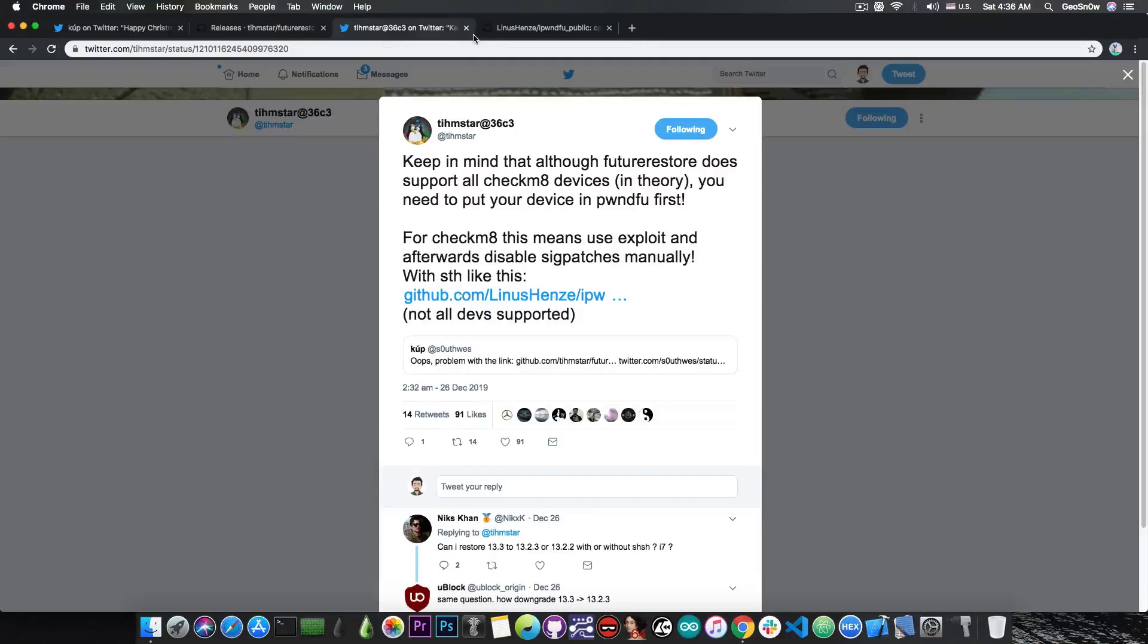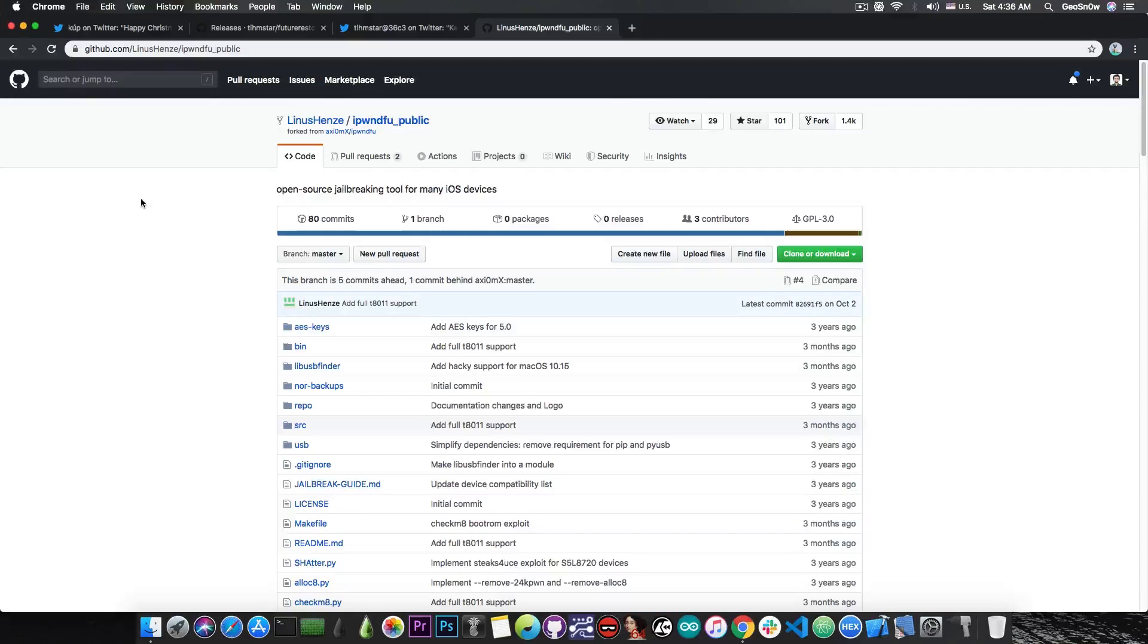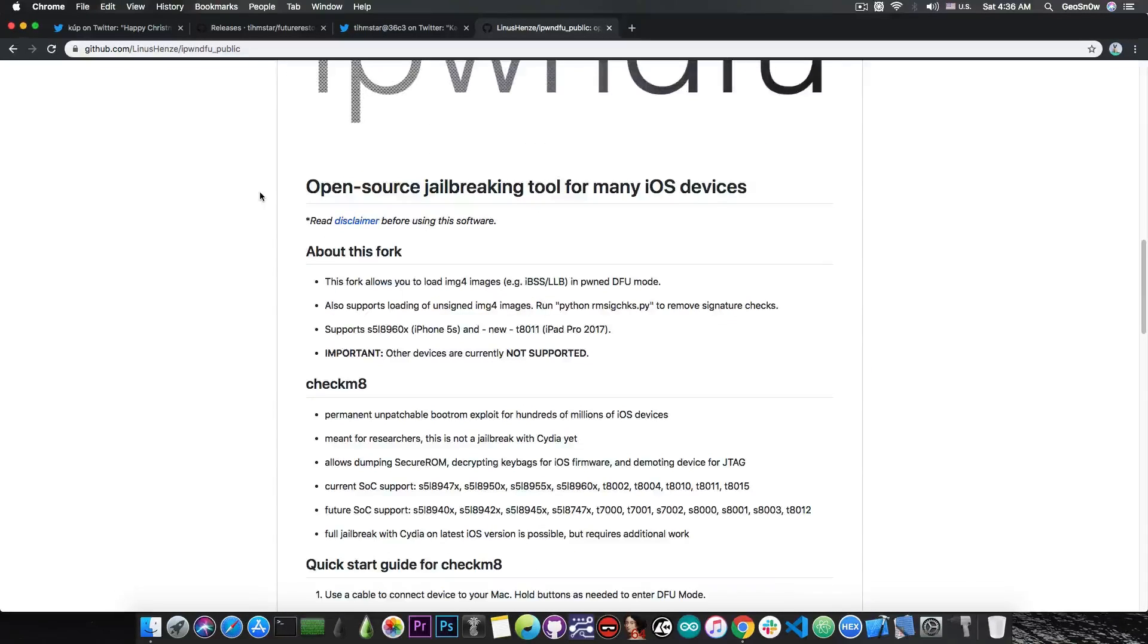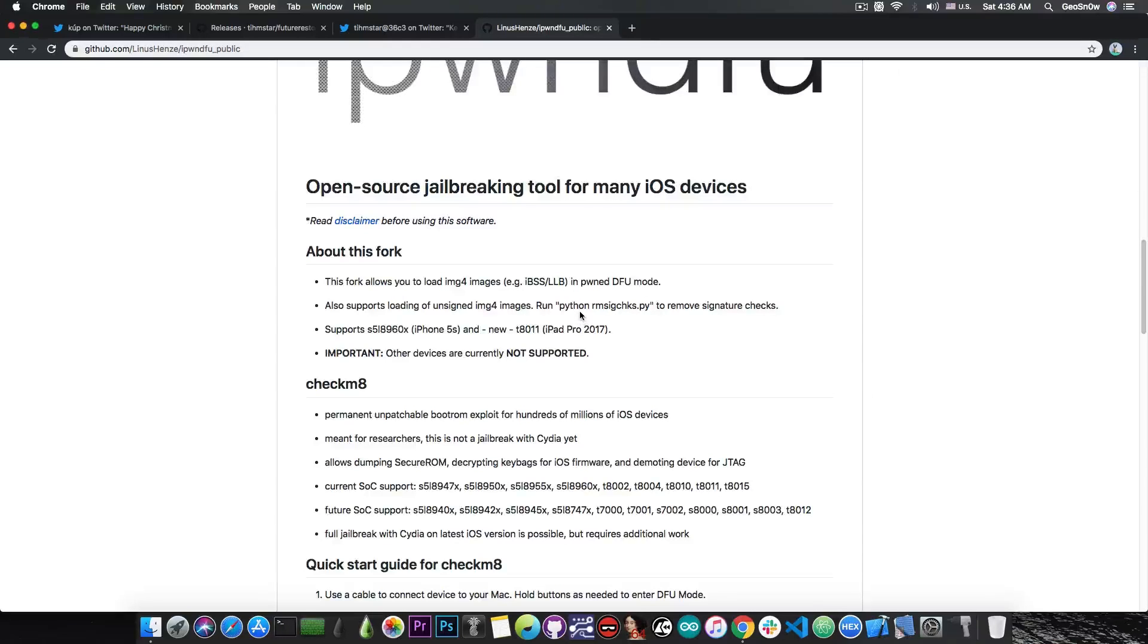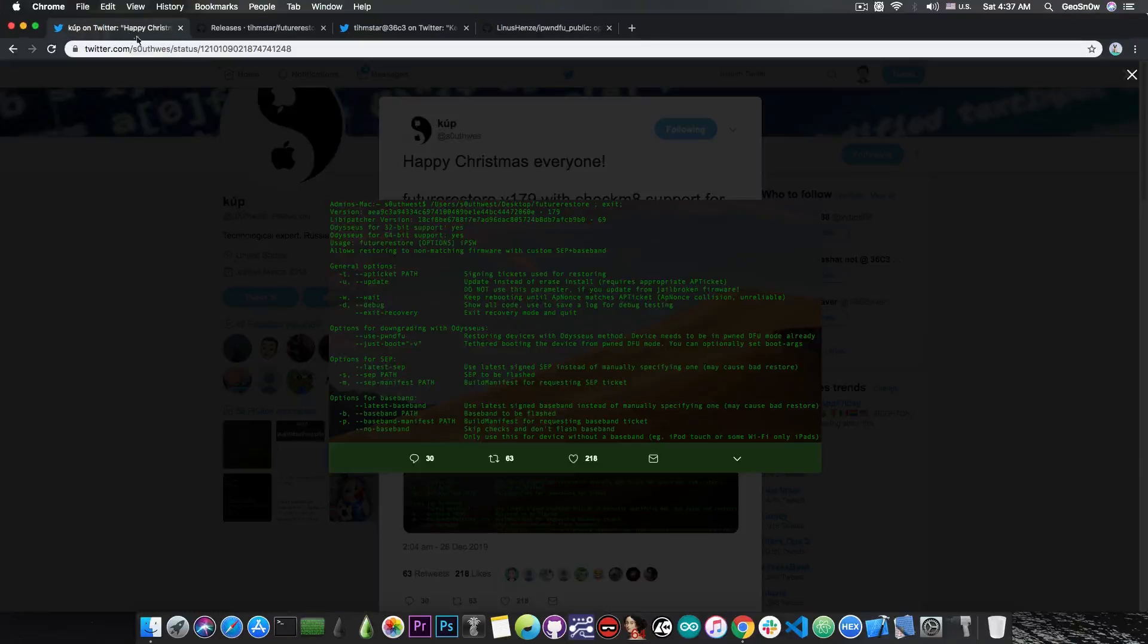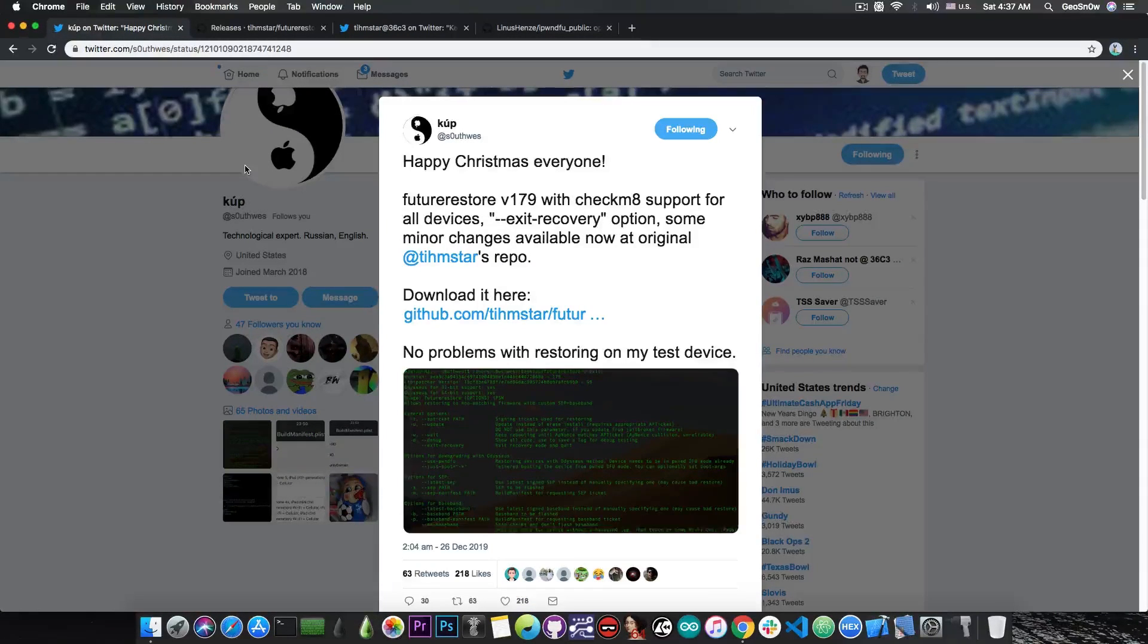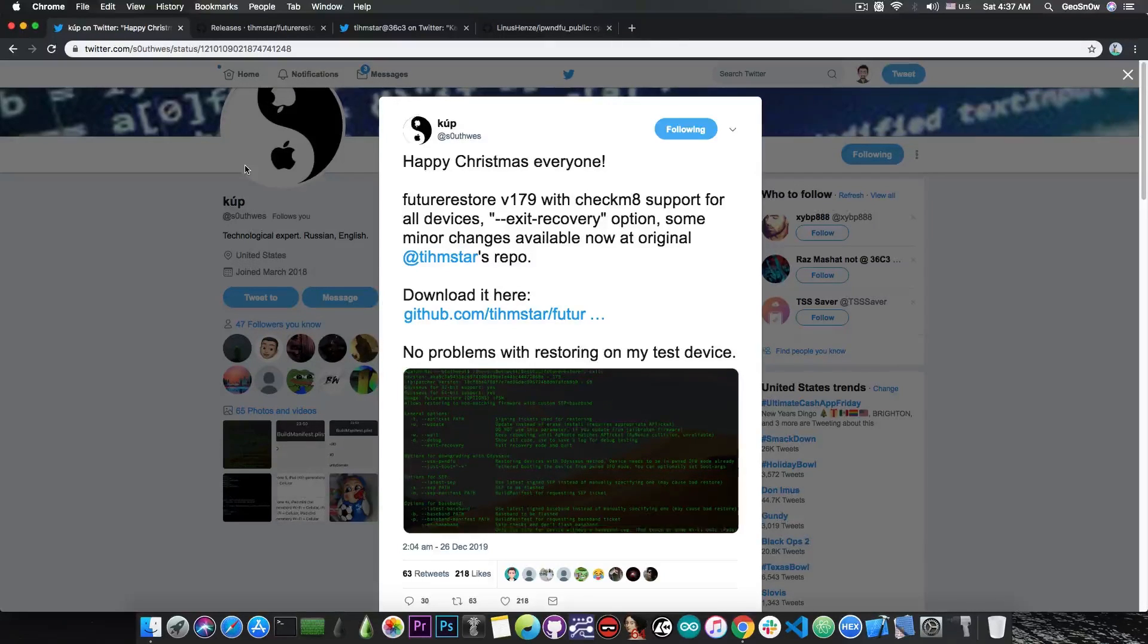you still need to put your device in pwndDFU mode which is currently doable for some devices with Linus Henze's project in here which does support stripping the signature for some of the devices which are basically the iPhone 5s and iPad Pro 2017 and so on. But the rmsigchecks.py script in here is still in construction and it still needs much more work before we can use it for all the devices. However, it's good that FutureRestore has finally been updated because we finally start to make use of this exploit for downgrades which is actually quite good.